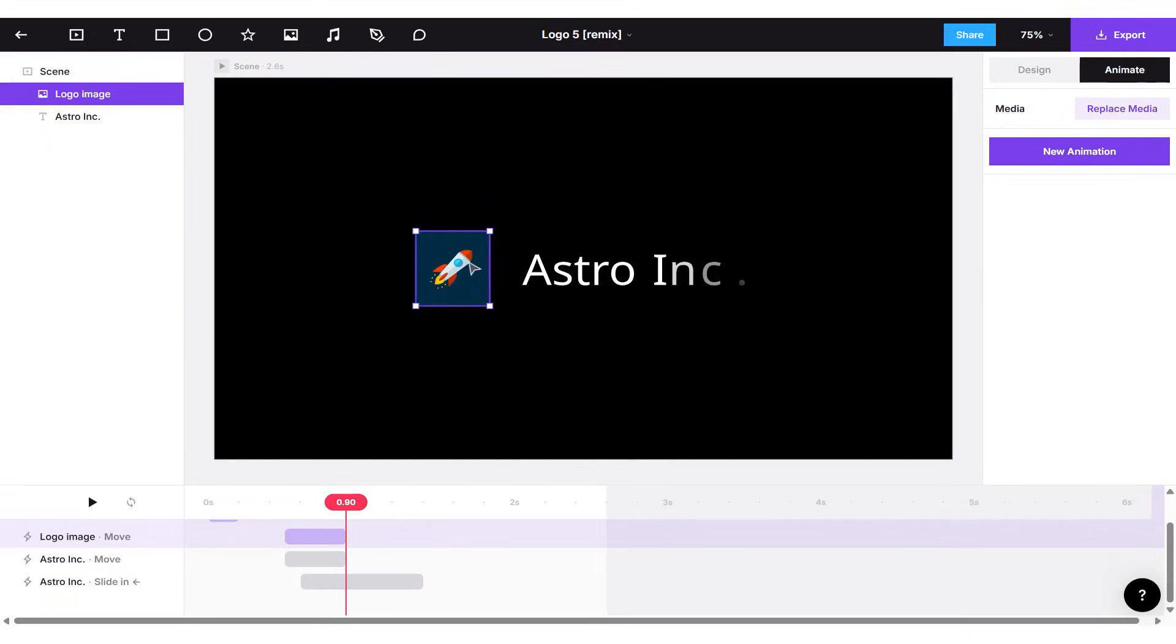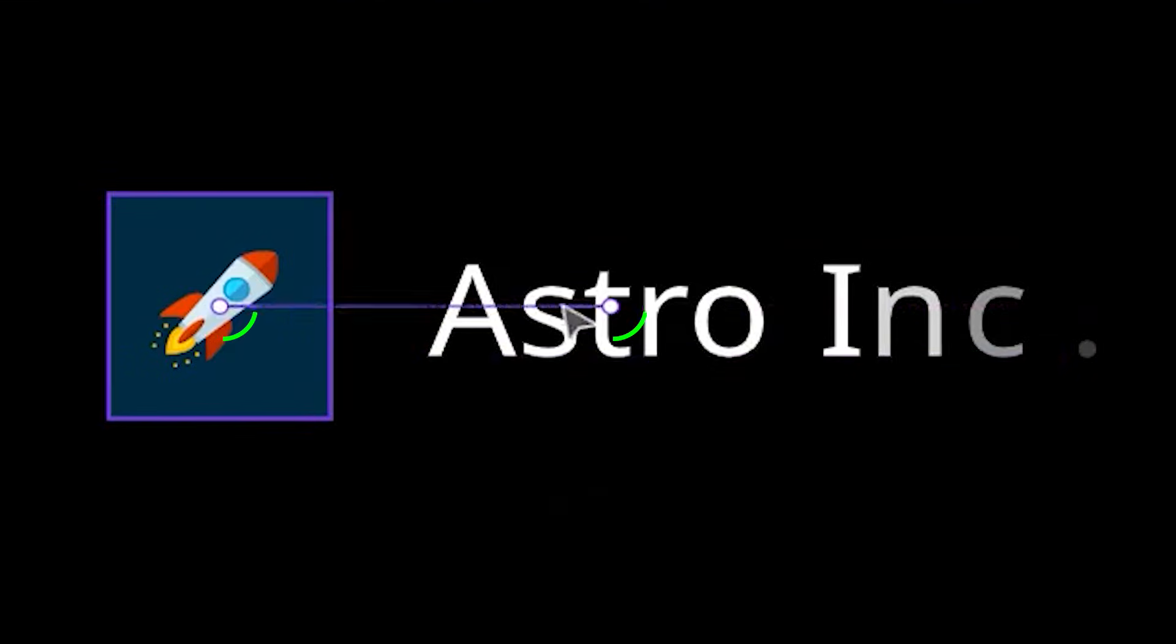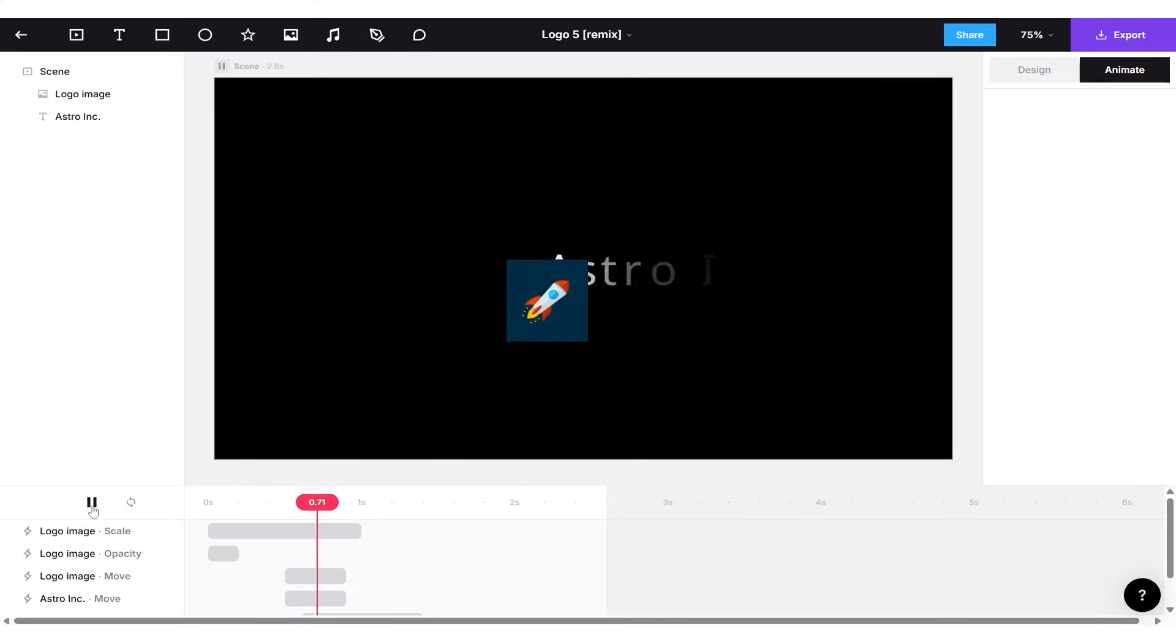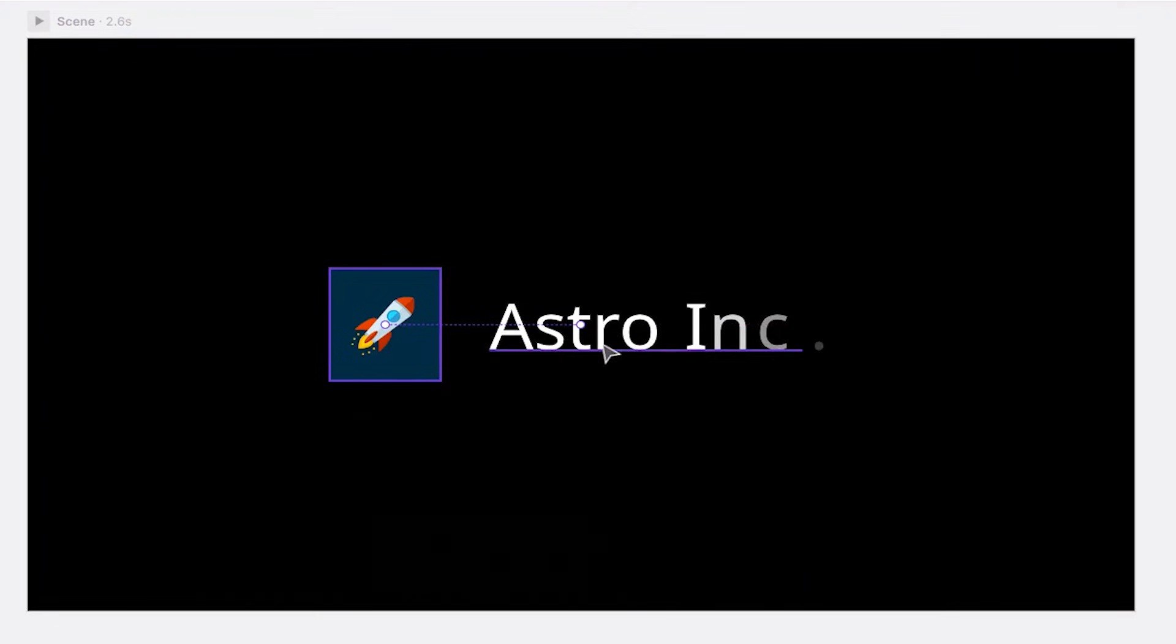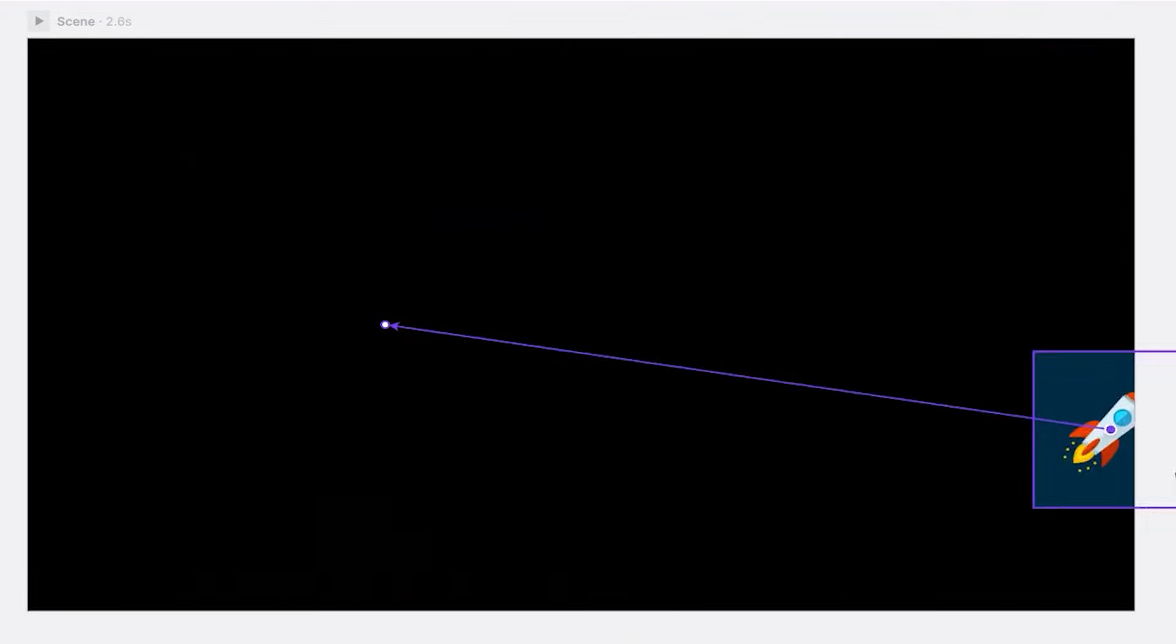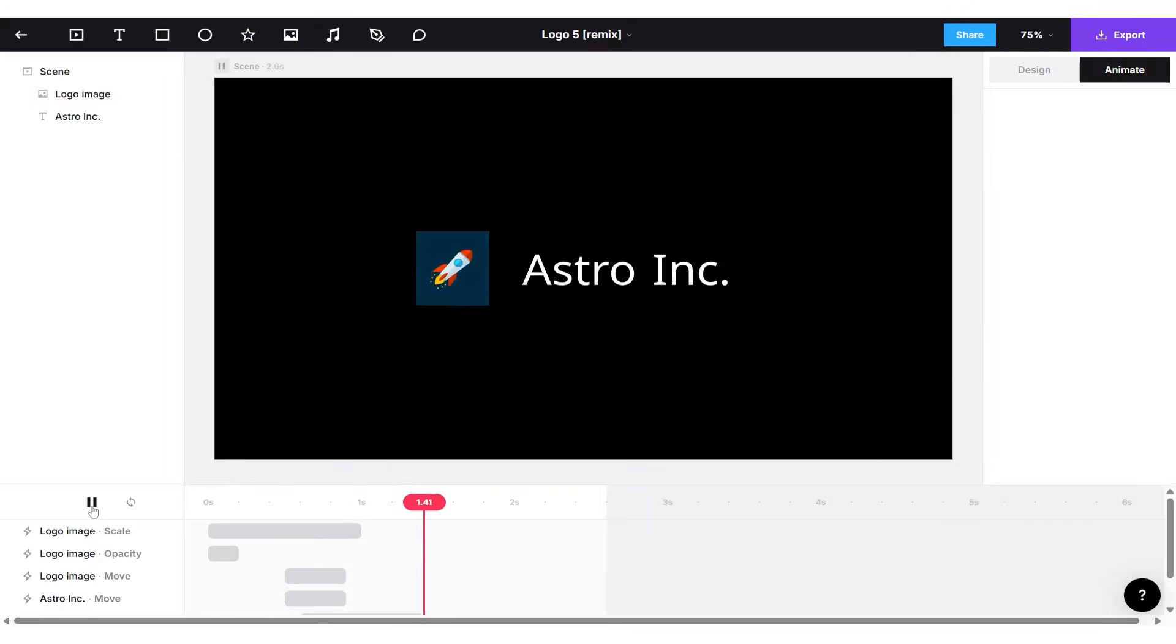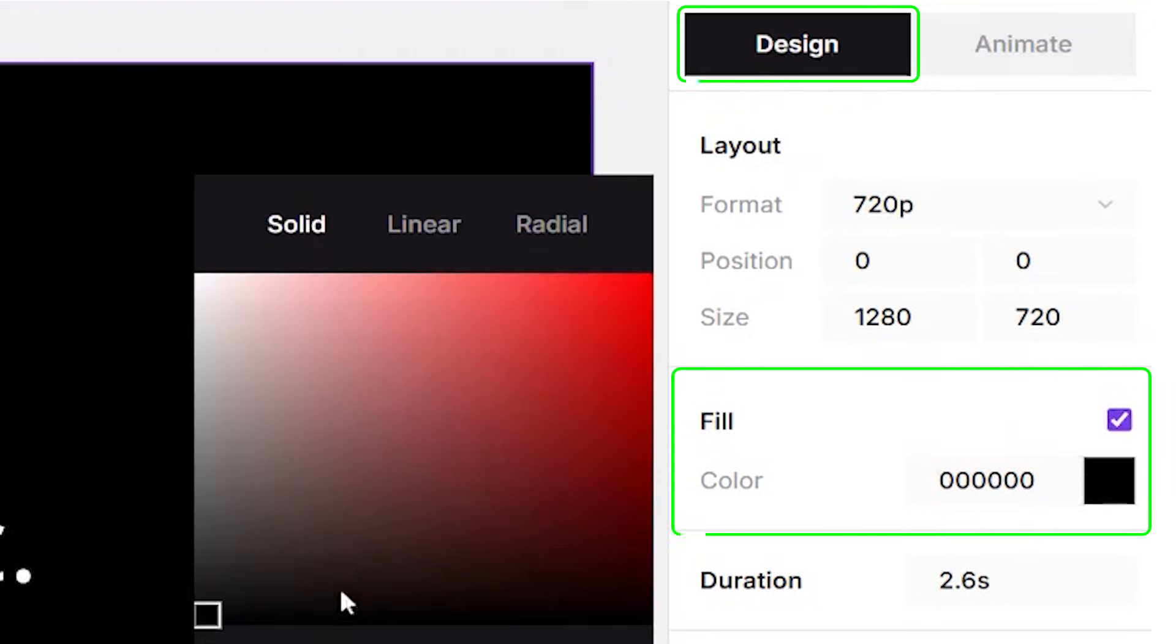When it comes to animation, things are just as straightforward. Select any graphic, for instance the logo here, and you'll notice two dots appear. These dots represent the start and end points of the animation as the object moves across the screen. If you'd like to adjust the movement, simply drag one of the dots to a new position. In this example, I moved the logo toward the corner and refined its path for a smoother effect. You can also change the duration of the animation from the side panel.